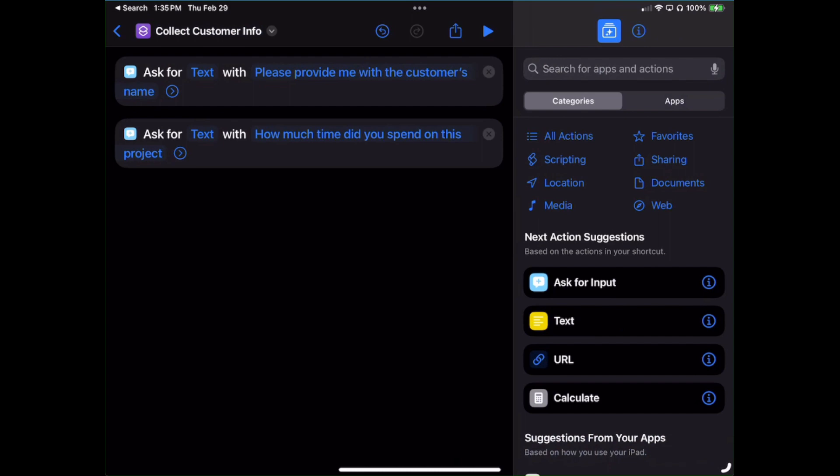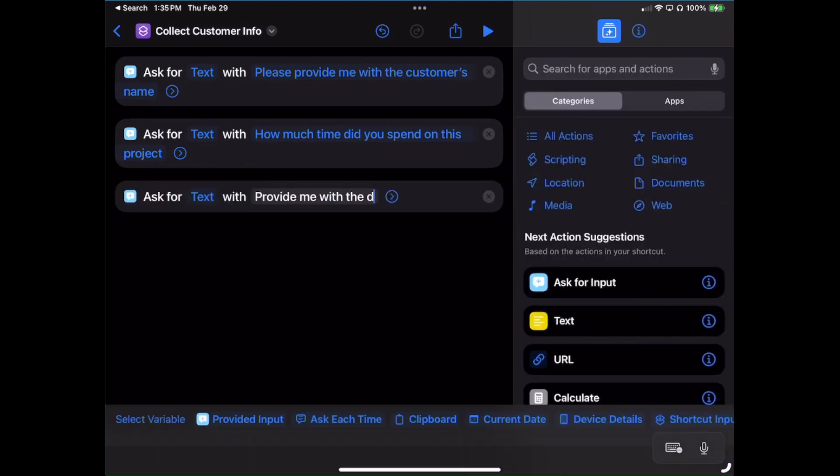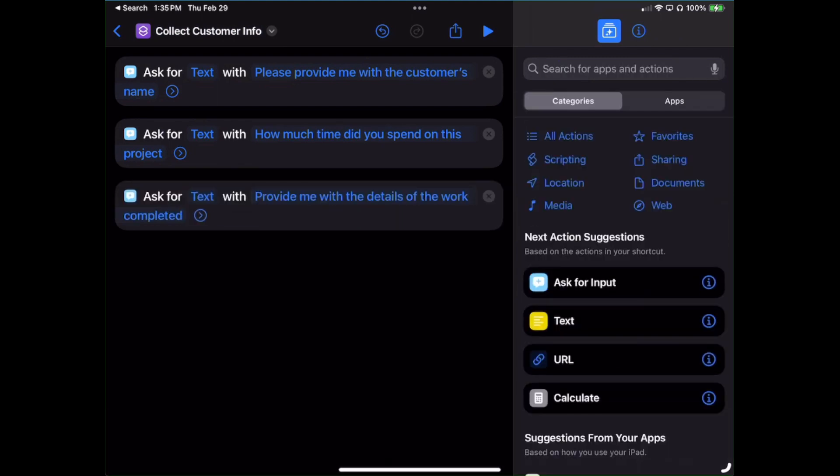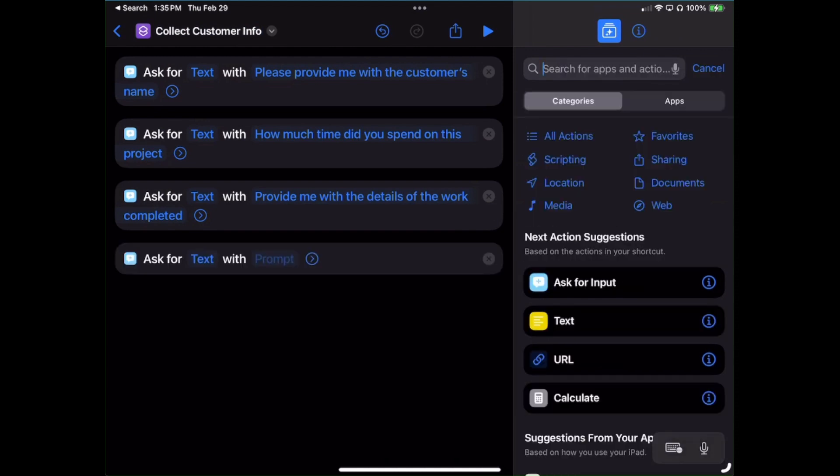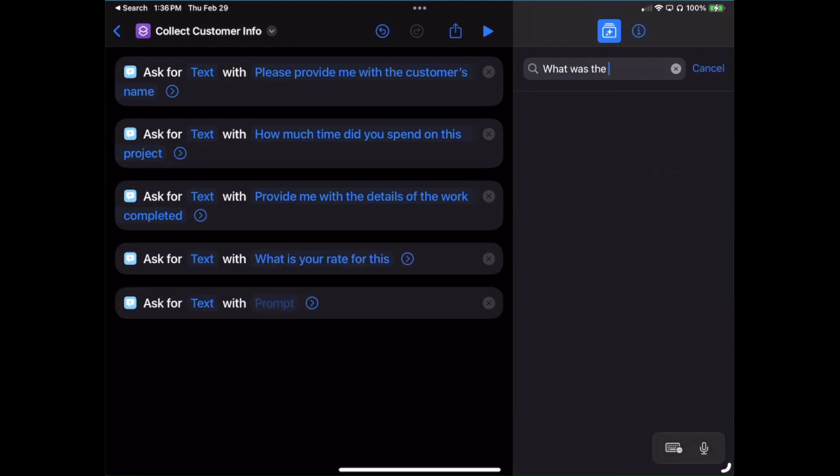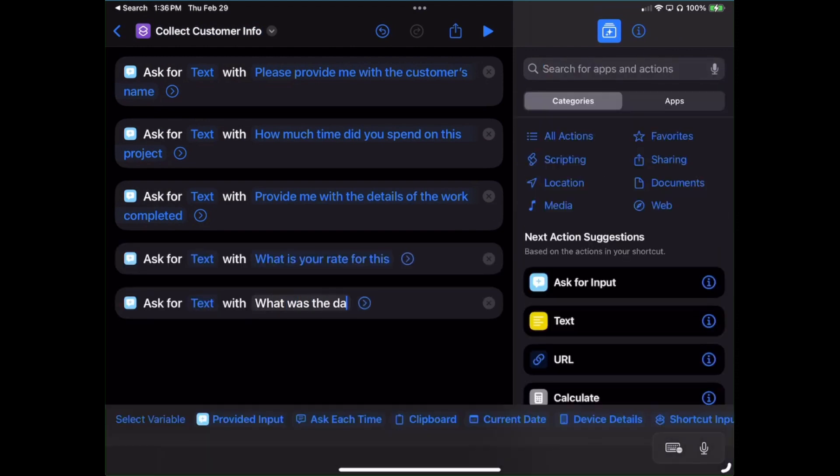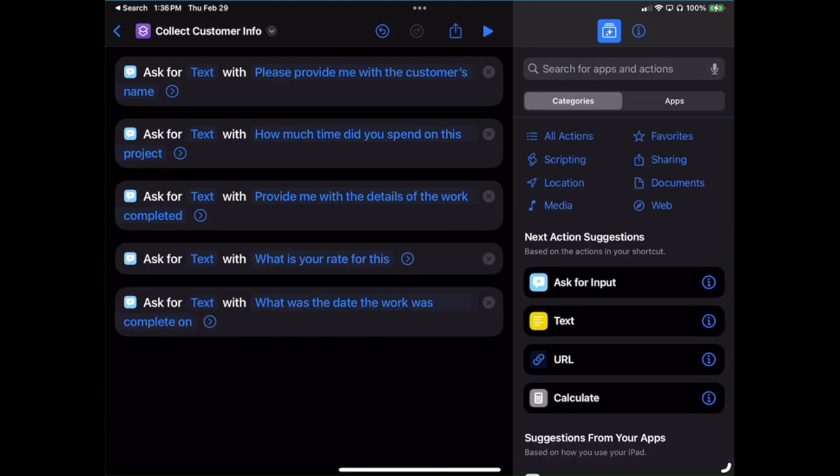See how it highlights blue and locks it in? I'm going to keep building this out, so go ahead and speed this video up because you won't want to watch me add all these in.